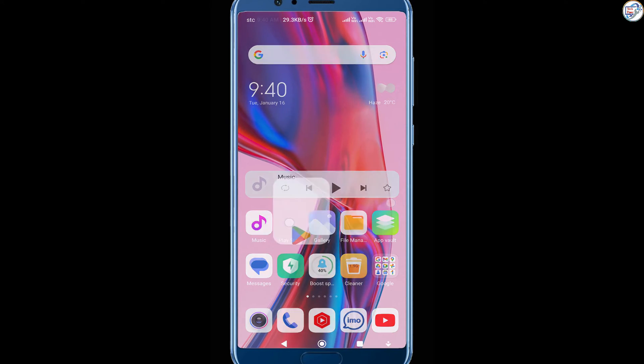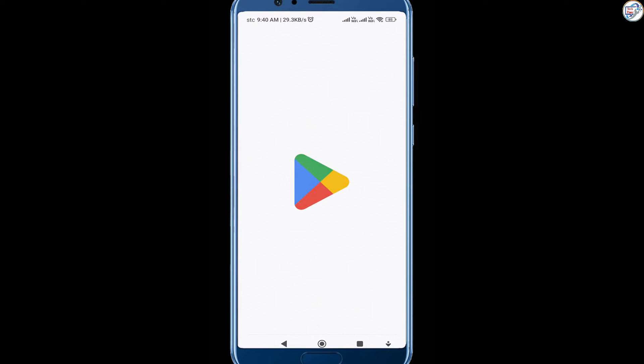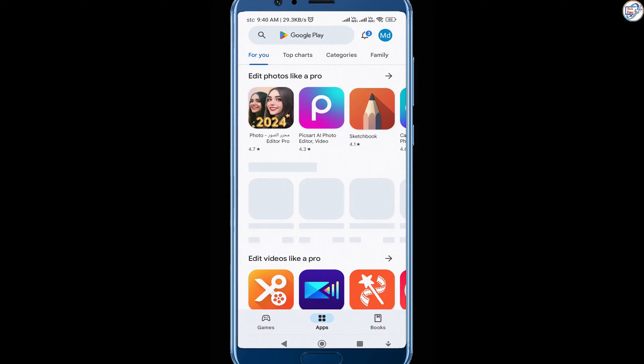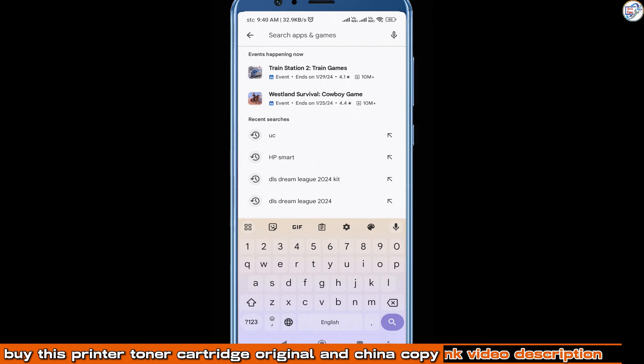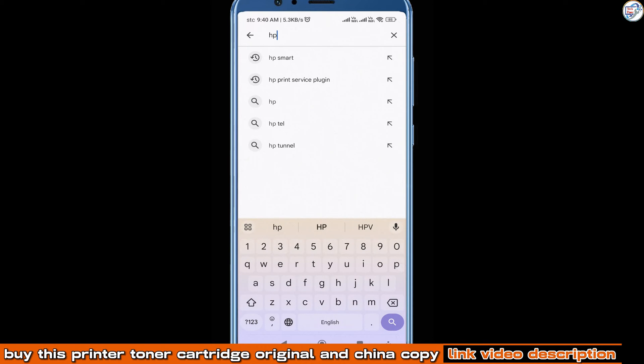Open the App Store on your mobile phone, download and install the HP Smart app. Use Google Play Store for Android or App Store for iOS.